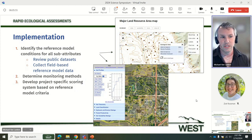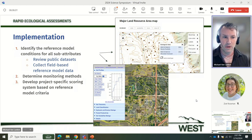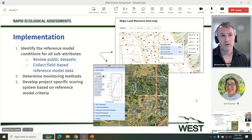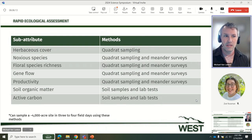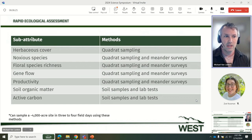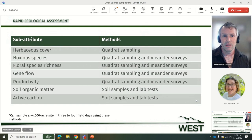Scoring metrics are then established for each project. Baseline and post-construction conditions are evaluated and scored against the reference model. There are numerous sub-attributes that can be chosen to measure changes in ecosystem health, and this table includes a subset of some of the options and methods to measure and evaluate. For example, herbaceous cover data can be collected by sampling vegetation within a quadrat. Formal species richness data can be collected by sampling within a quadrat and using a timed meander survey. Soil organic matter can also be measured — that's collected by collecting soil samples and then sending those samples to a lab for analysis.